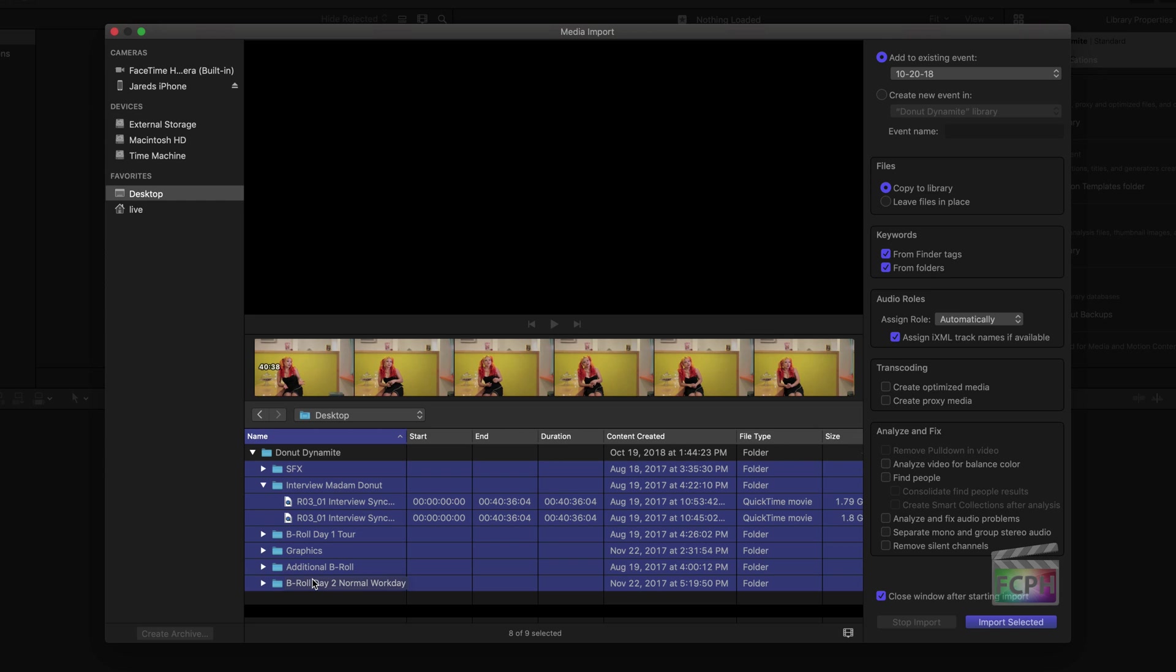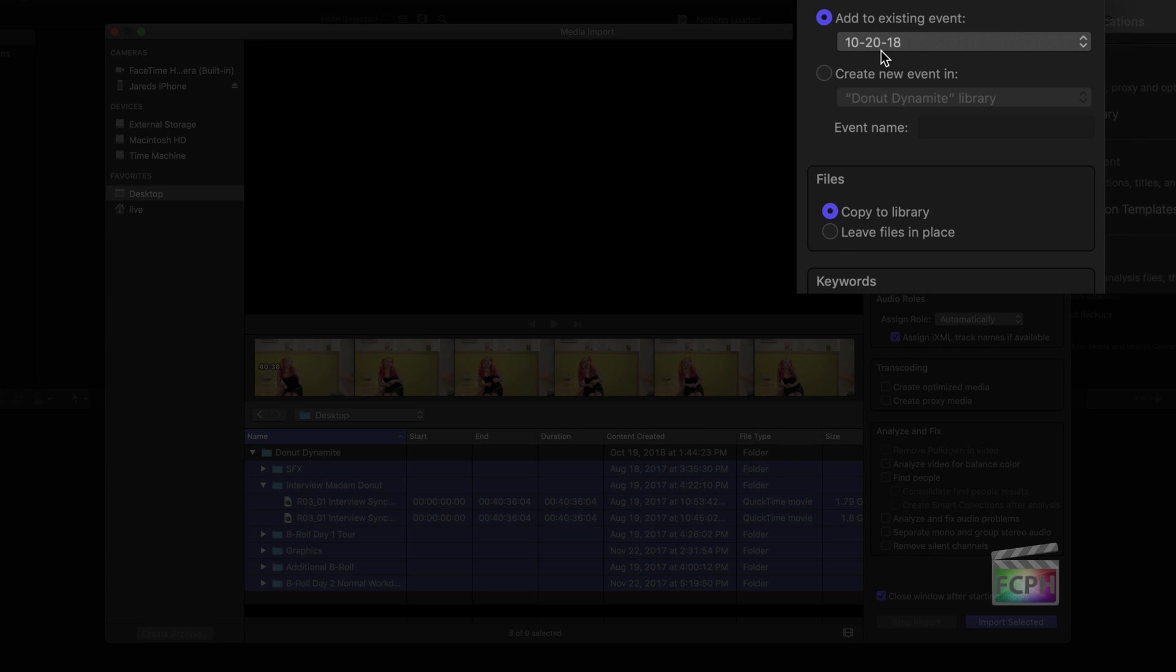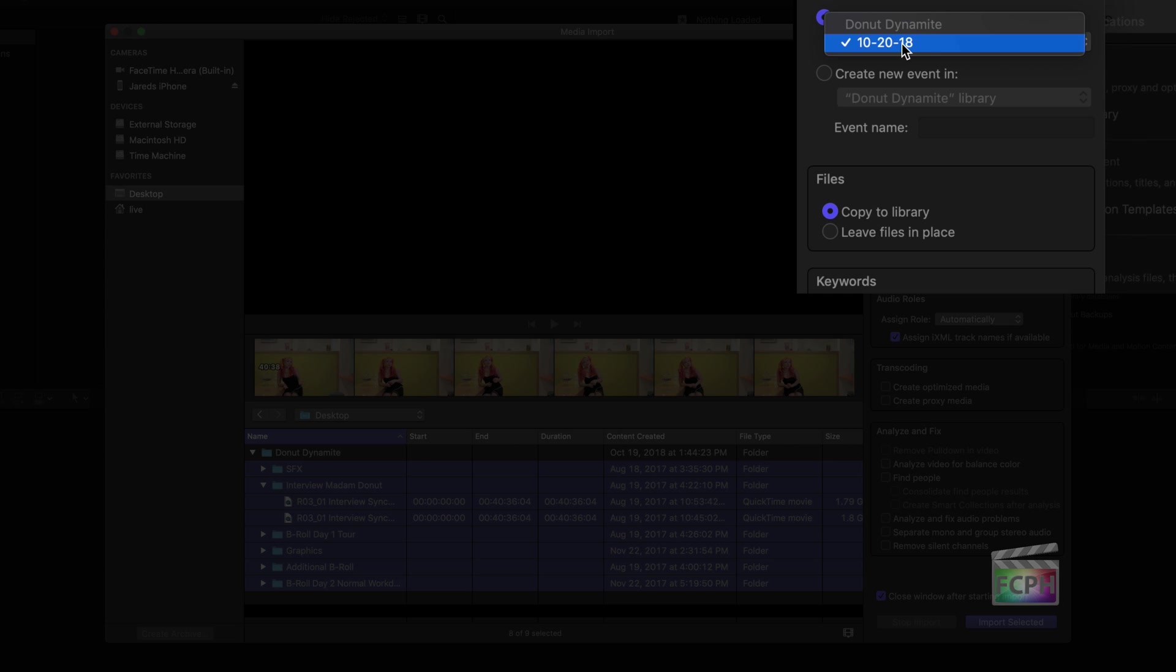Use the information on the right to verify these clips are going into the new Final Cut Library we created earlier. It says Donut Dynamite, which is what I want. Final Cut Libraries are divided into events. Events store media and projects. For smaller projects, like this documentary, only one event is used. So I'm going to select Add to Existing Event with the date.